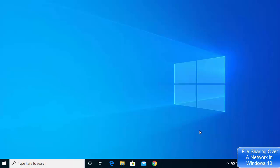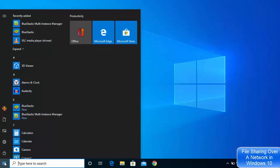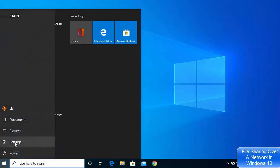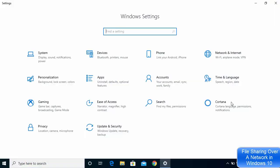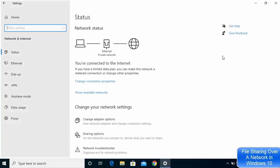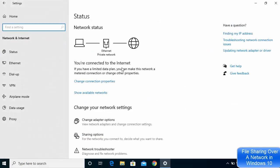Let's see how we can share our files to different computers using the file sharing options on Windows 10. Click on your Start button, then click on Settings. Once the Settings window opens, click on Network and Internet, and you will see your network connection here.